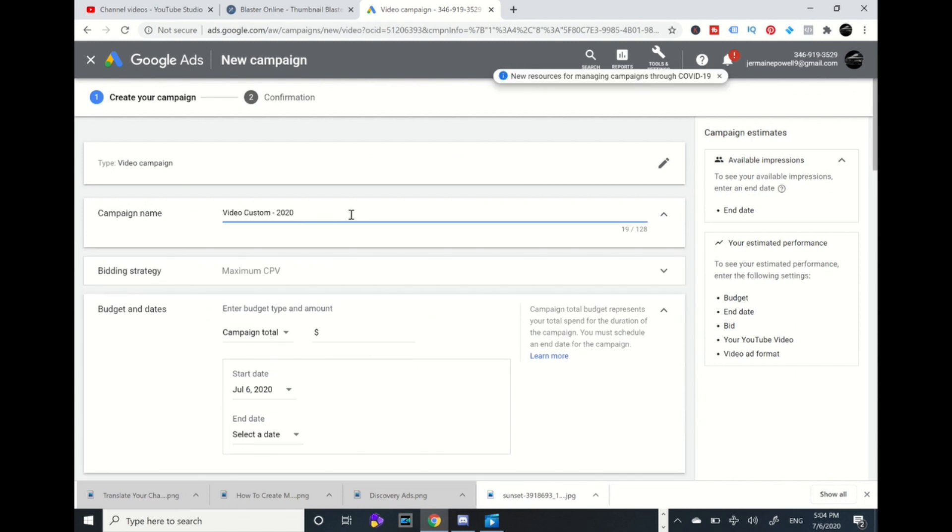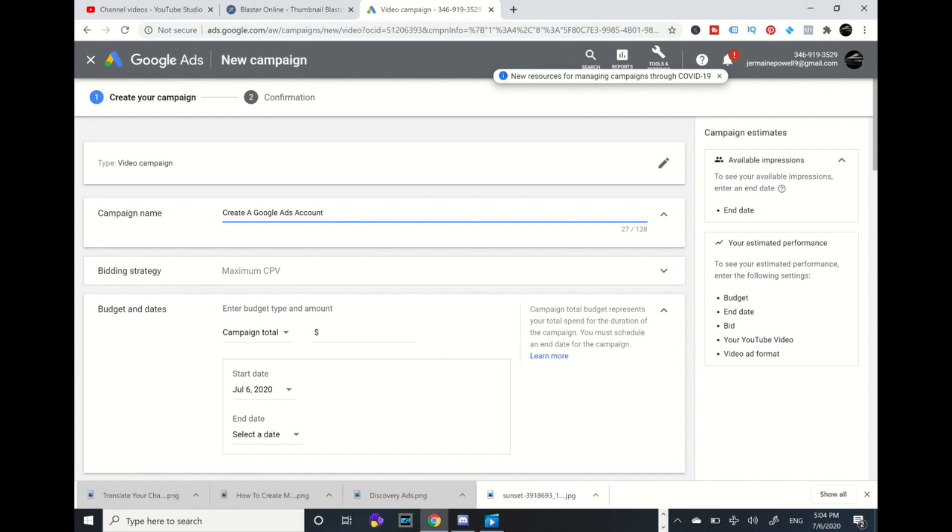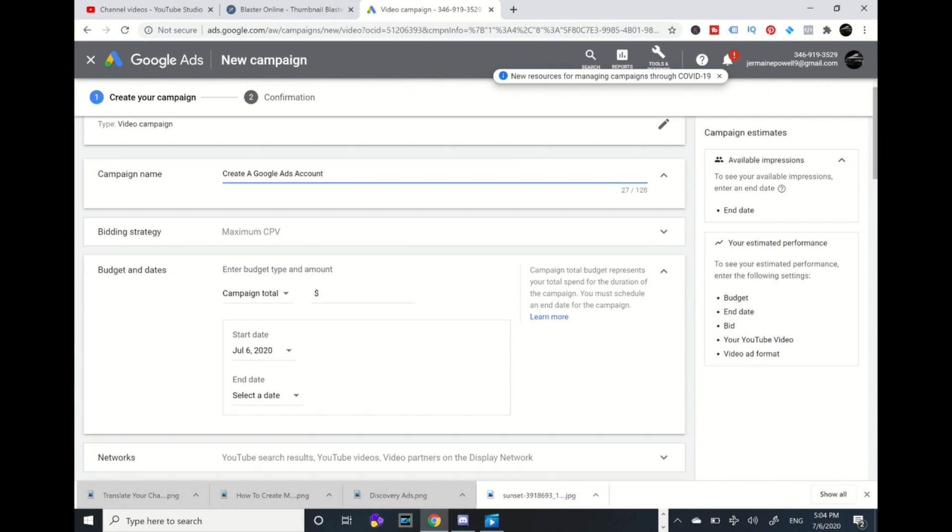You're going to name your campaign. Mine's going to be create a Google Ads account. Make sure you name your campaigns according to your video.